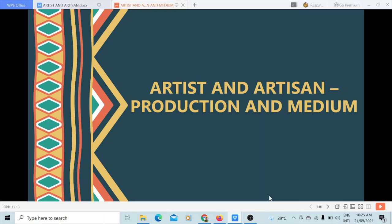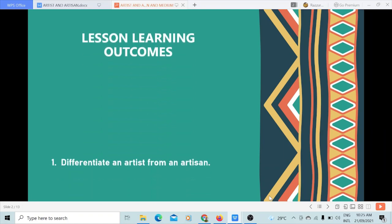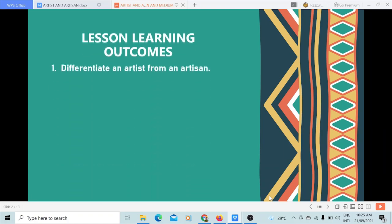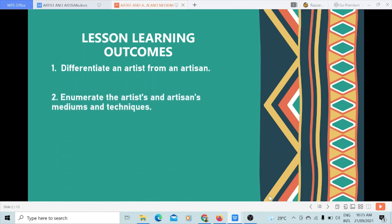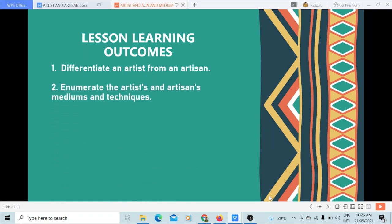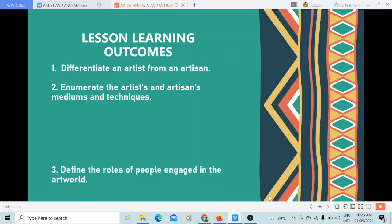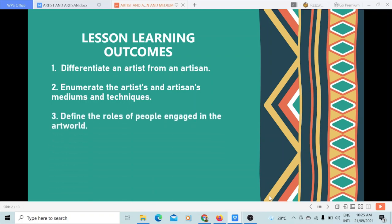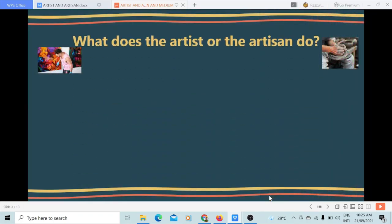In this video, we are going to talk about the artist and the artisan and their production and medium. Our lesson learning outcomes include: 1. Differentiate an artist from an artisan; 2. Enumerate the artist and artisan's mediums and techniques; 3. Define the roles of people engaged in the art world, aside from the artist and artisan themselves. Let's start with the first lesson learning outcome.